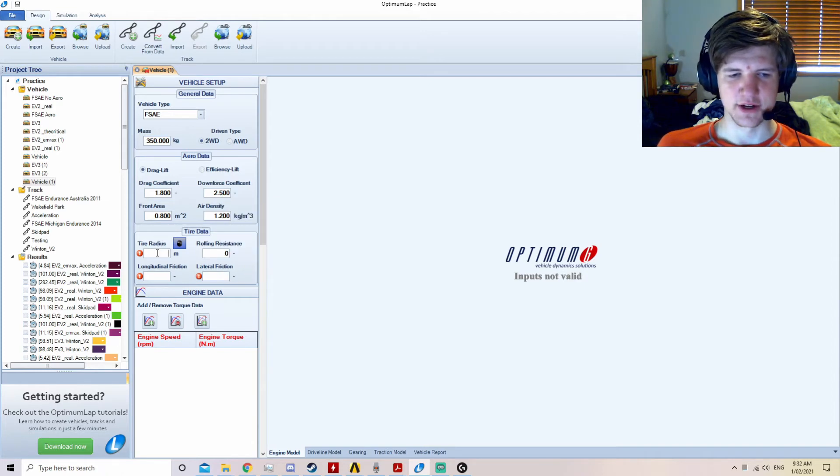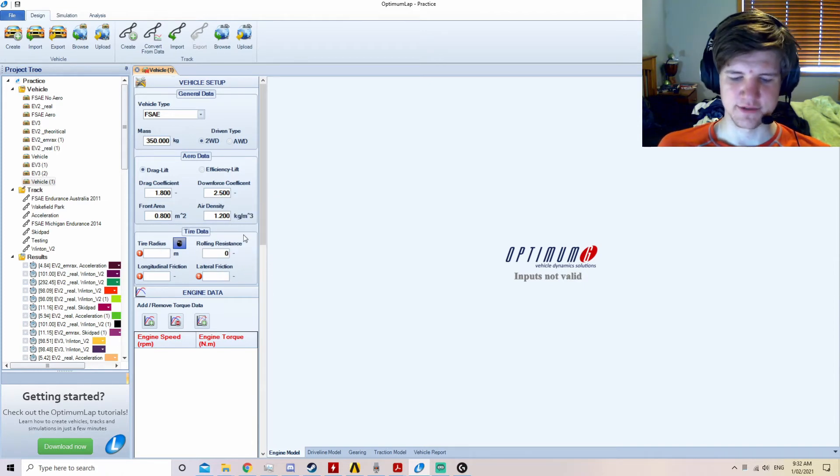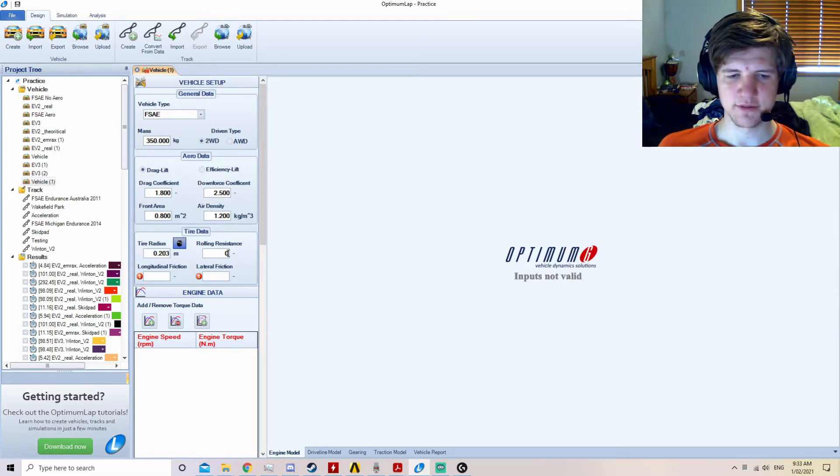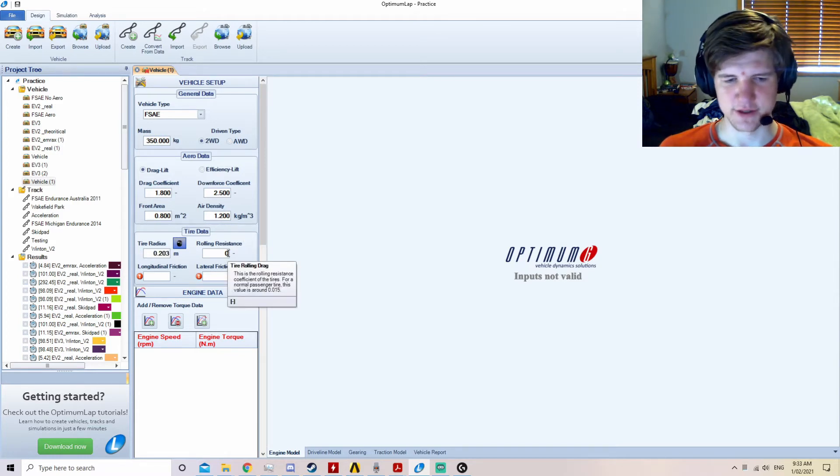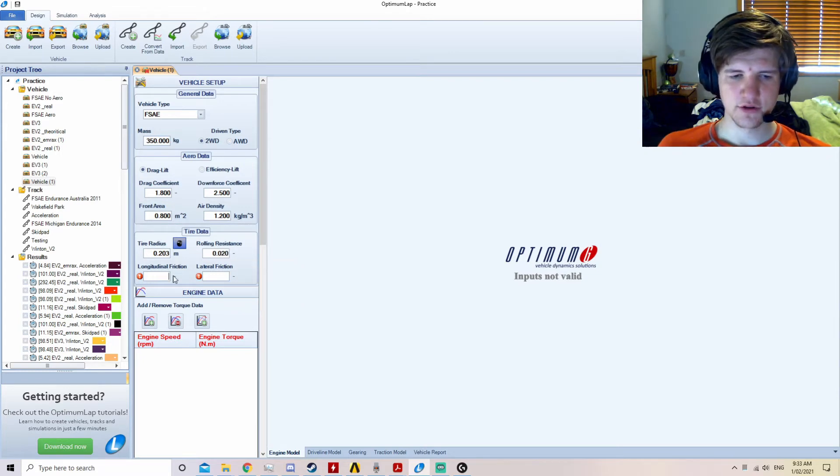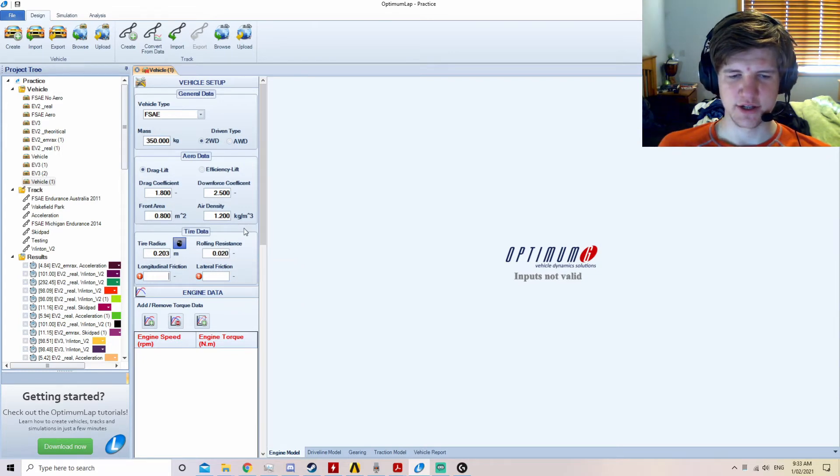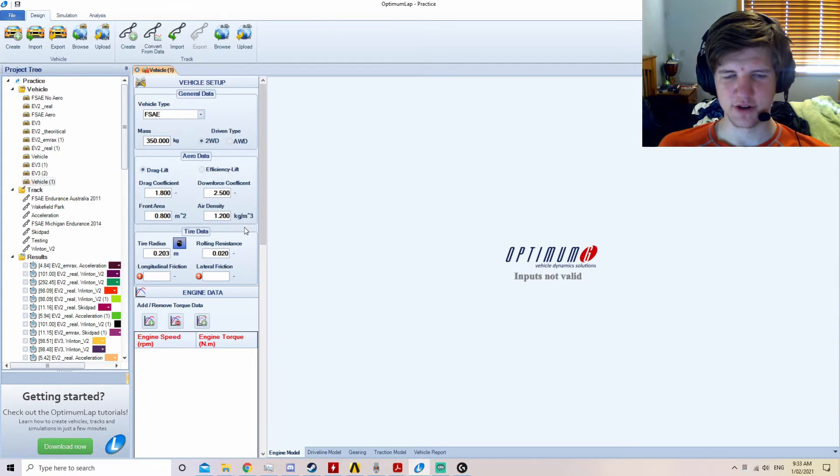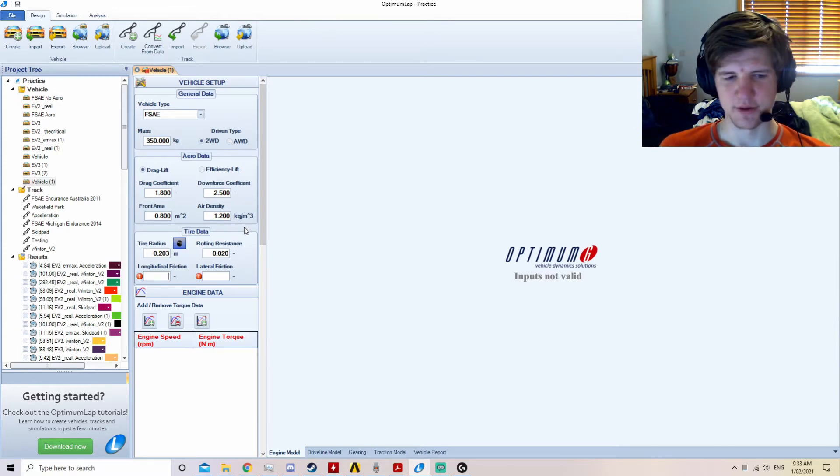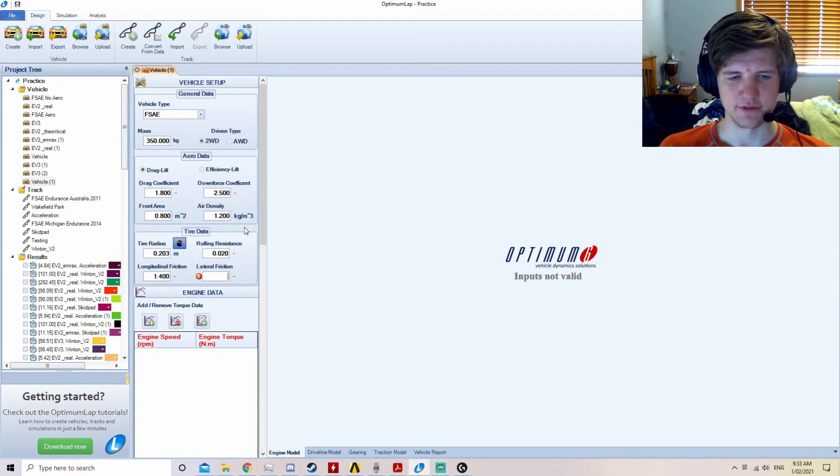Now for the tyre data. The current car's tyres as of 2020 are 0.203 metres in radius. The typical rolling resistance of these tyres is 0.02. The longitudinal and lateral friction is generally changed in this software to closely match what the team has done on the track, and these values at the moment are 1.4 and 1.7 respectively.